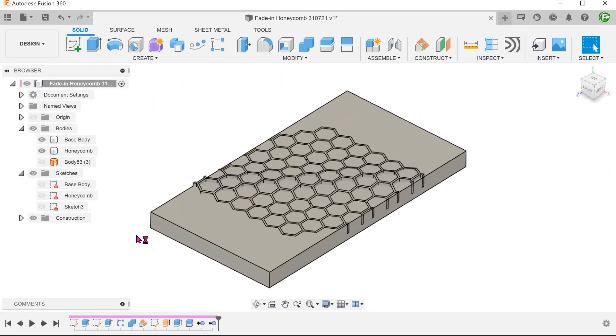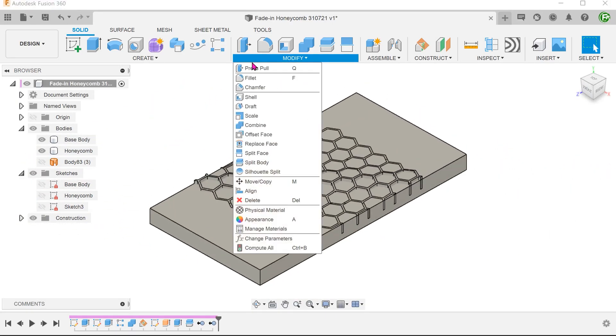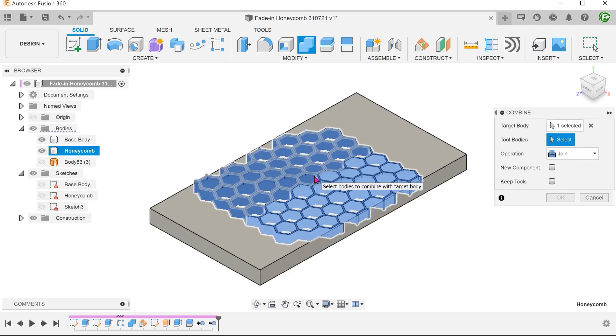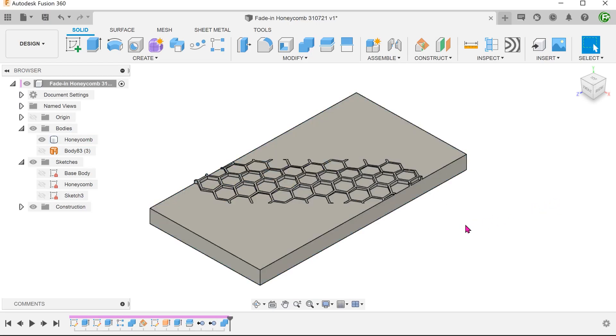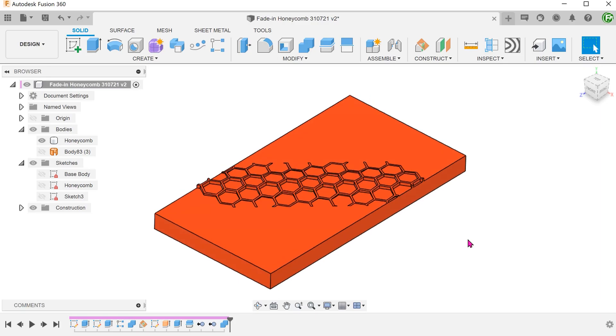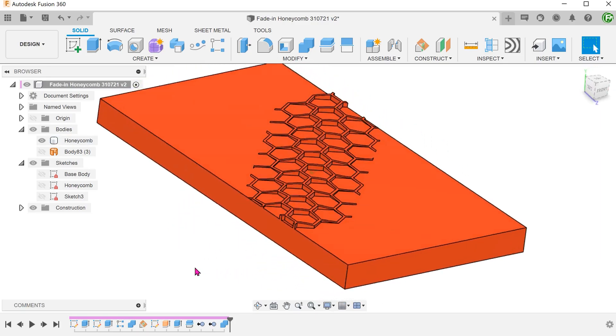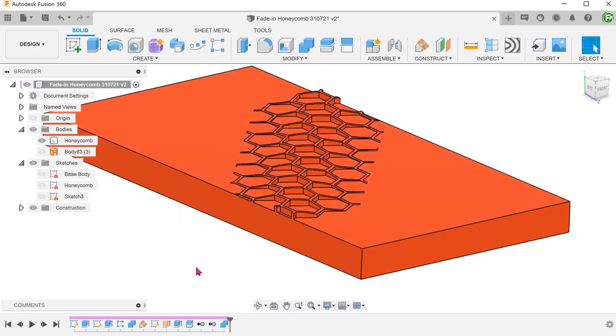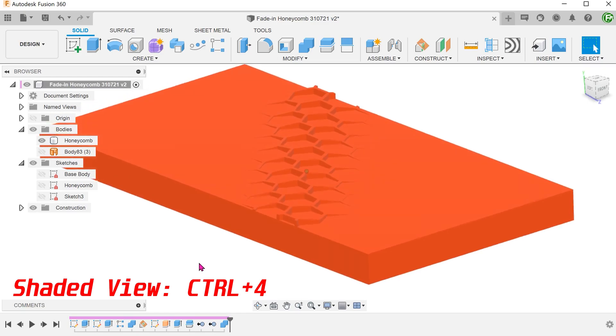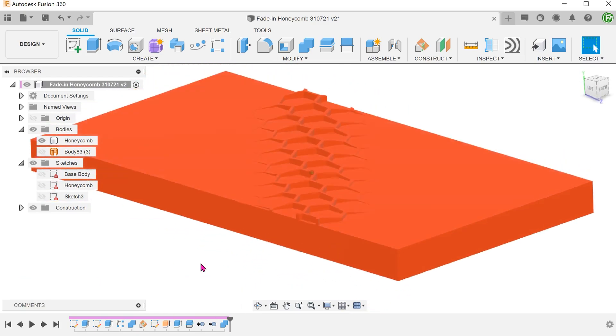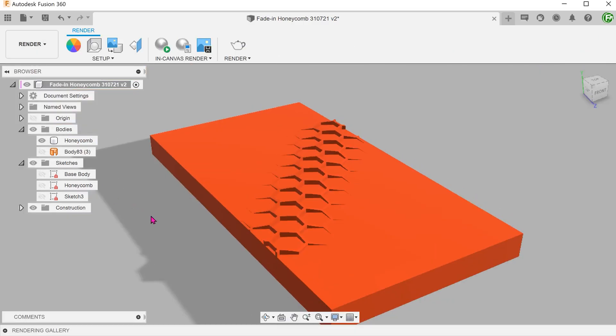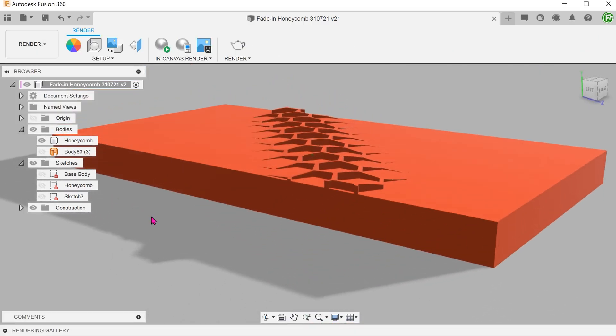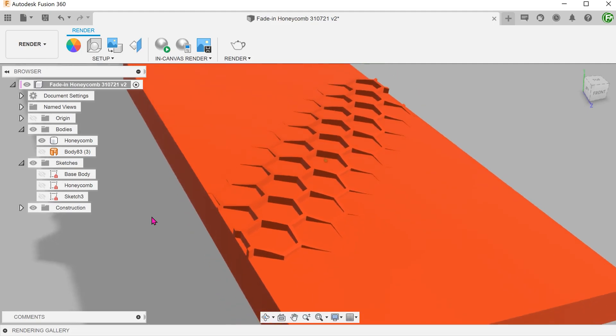We need to combine these two bodies. Go to modify, combine. And combine the honeycomb and the base body. When the combine is done, the effect does not look that impressive due to the visibility of the tangent edges. It will look better with the shader view turned on. Or you can go into the render workspace. The transition effect should also look better with a denser honeycomb pattern.